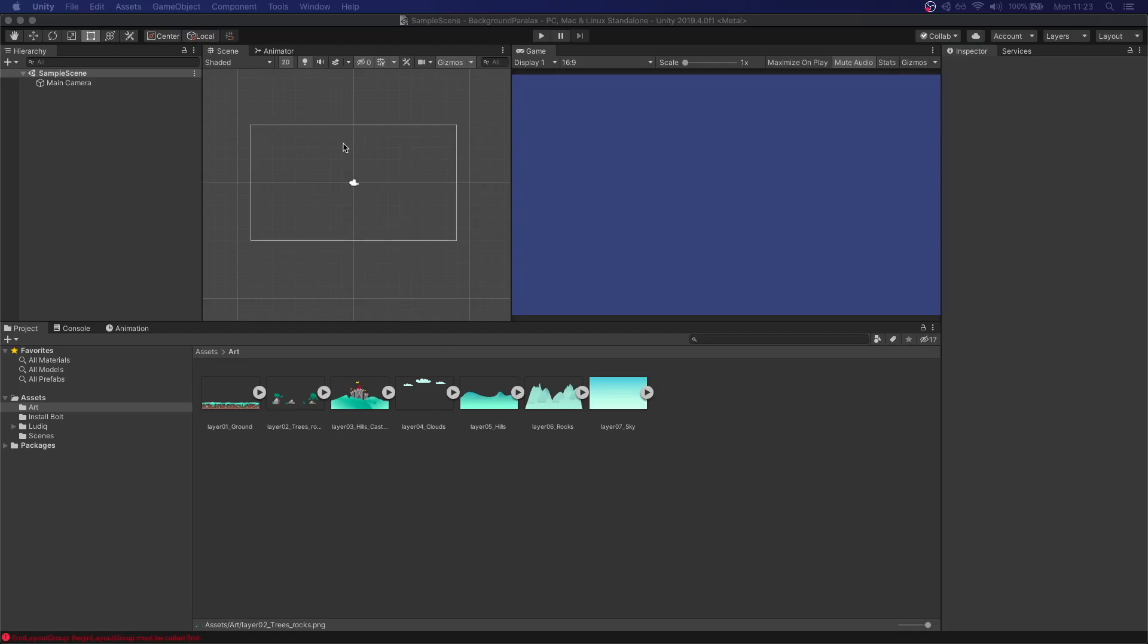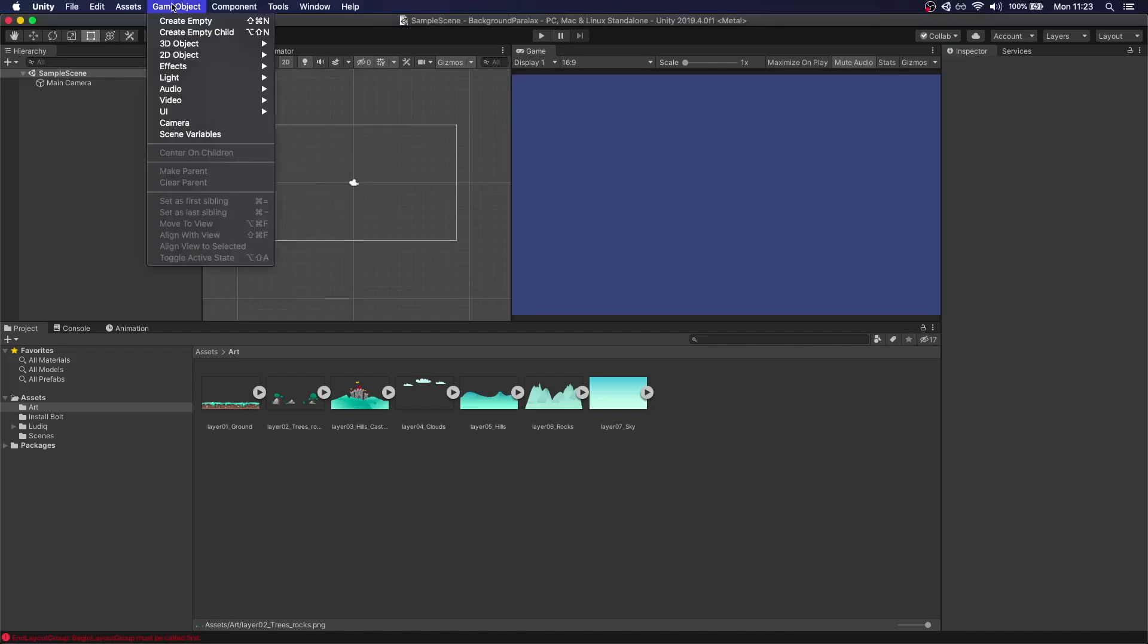Even though this is going to be a 2D game we're going to be working in a 3D space to be able to do this parallax effect. We'll go to 3D object and create a quad.